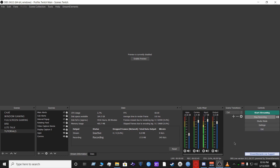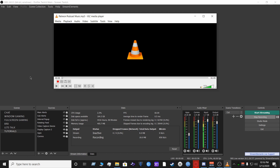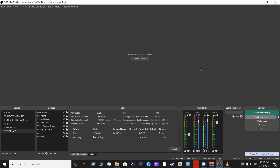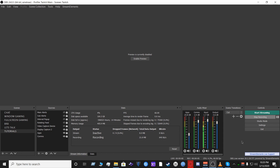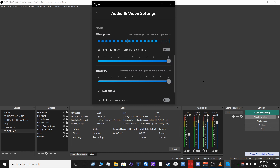Now let's verify everything is working. First, we confirm the Apps meter: play VLC and the audio should appear in the Apps section of OBS. When speaking, the music should automatically lower. Next, test Discord — run a mic check and it should show up in the Comms meter in OBS. Finally, test Skype by running the audio test — it should appear in the Comms section inside OBS. All three are confirmed working.